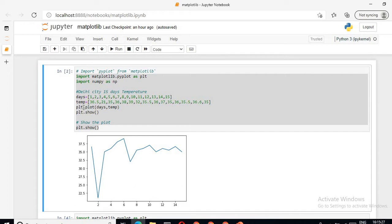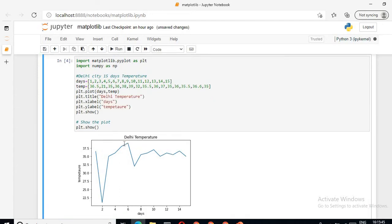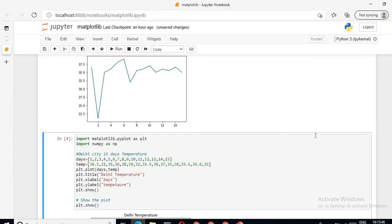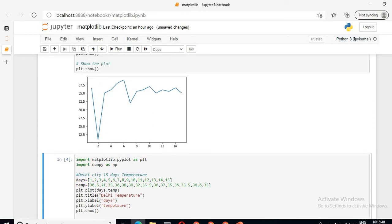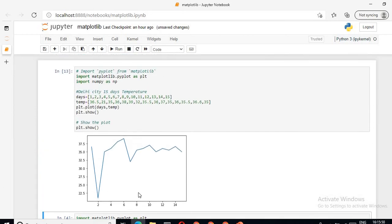Now for plotting this, I am using plt.plot function. See here, plot function is there for plotting a graph. Plot, in bracket, days comma temp. Then for displaying the function, I am using plt.show function. When I run this code, this will show me the output like this - this is the daily temperature for 15 days.